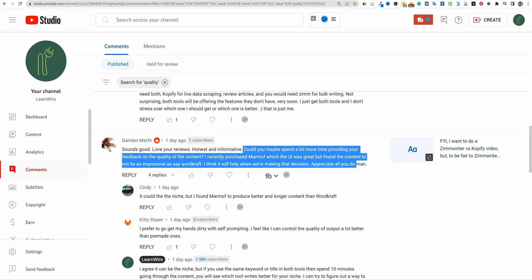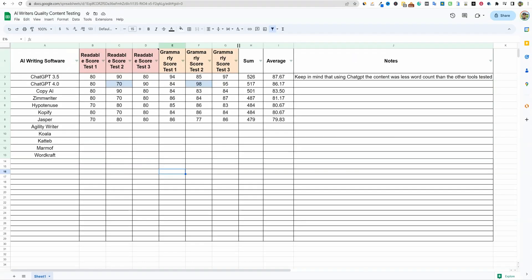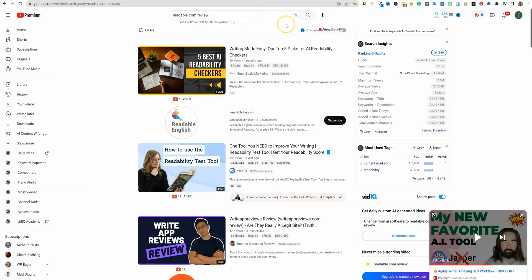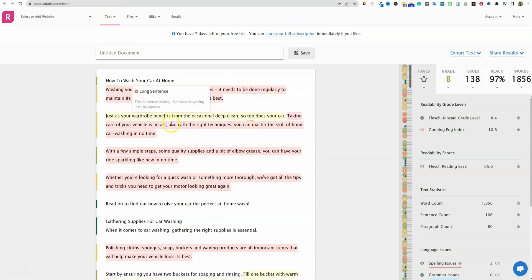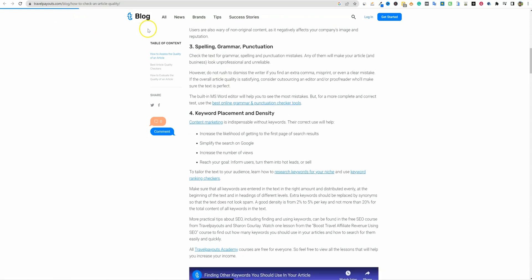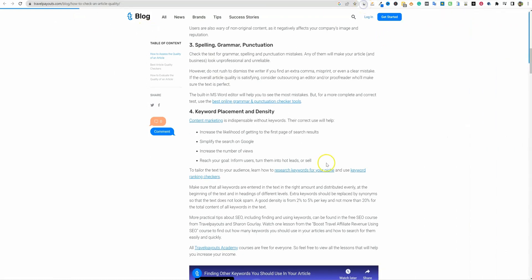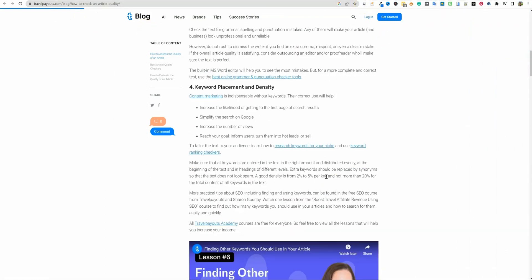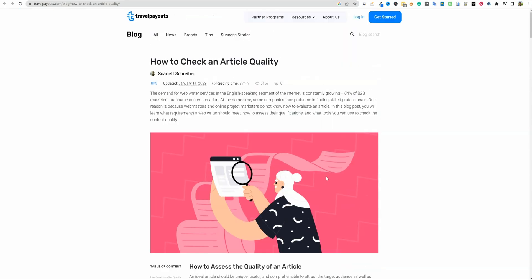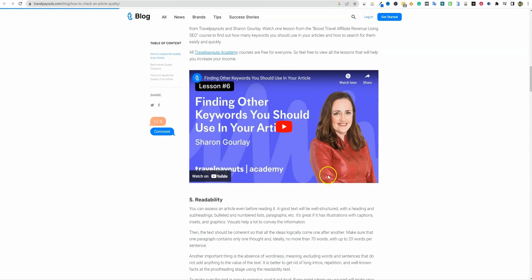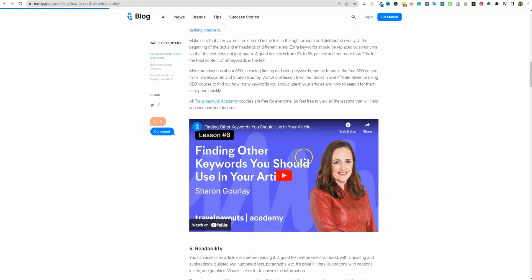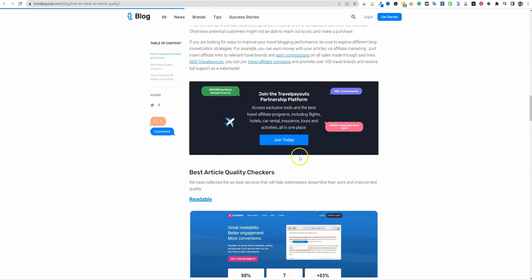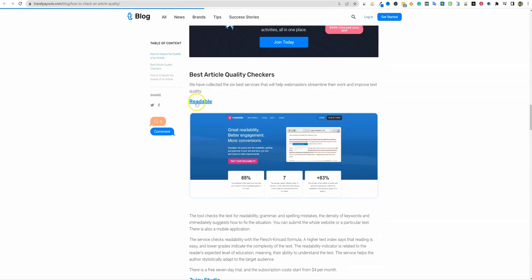In an effort to answer this question, I've put together something. I have the full study right here. I found a website getting over a million visitors that recommends the best content quality checkers out there, and one of them that came up is Readable.